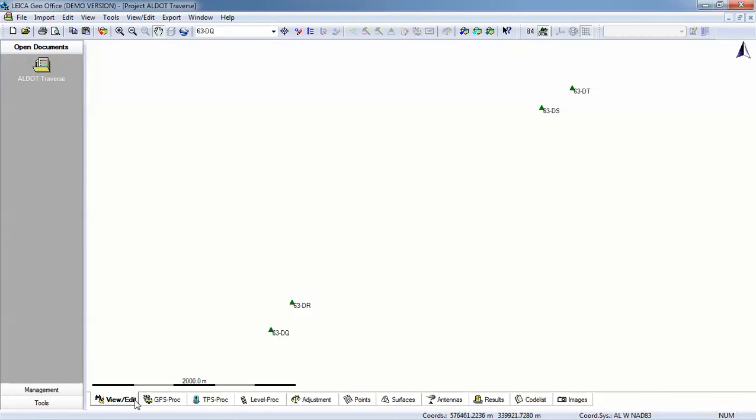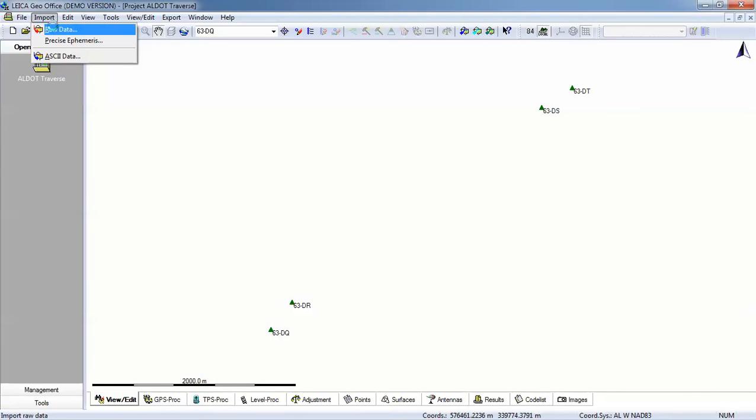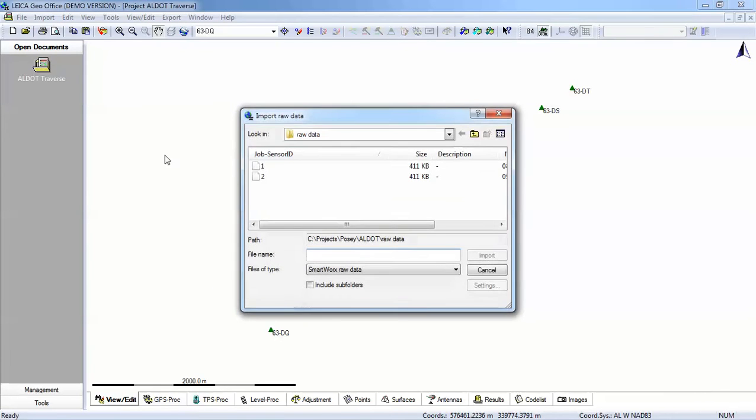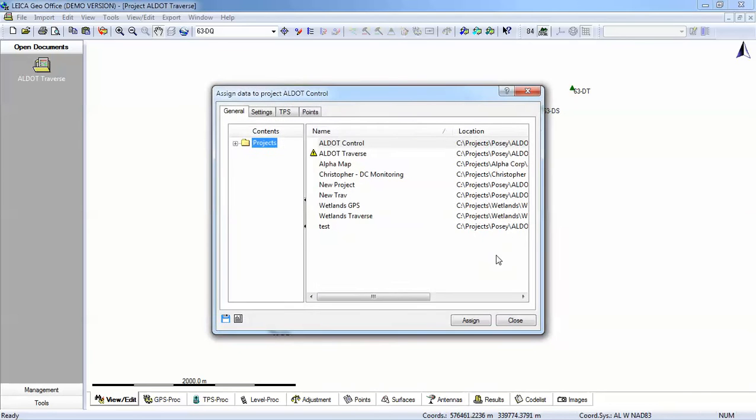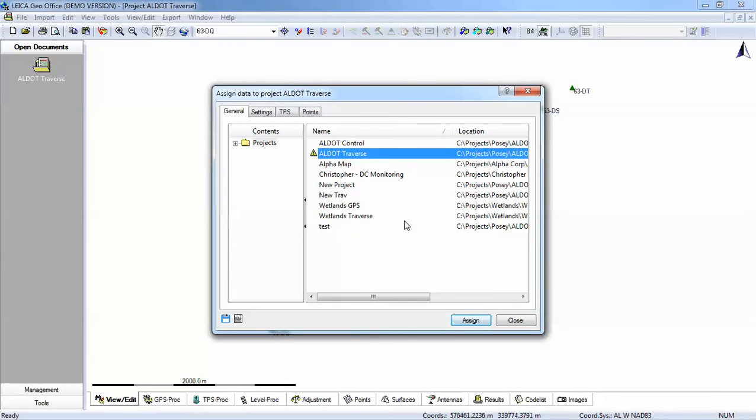So I'll go back to my main menu. Now we'll see our four points. I now want to import my raw data. So I'll go to import, raw data. And I know that this information was collected in job number one. So I'll go ahead and import. And I will assign this to ALDOT Traverse.